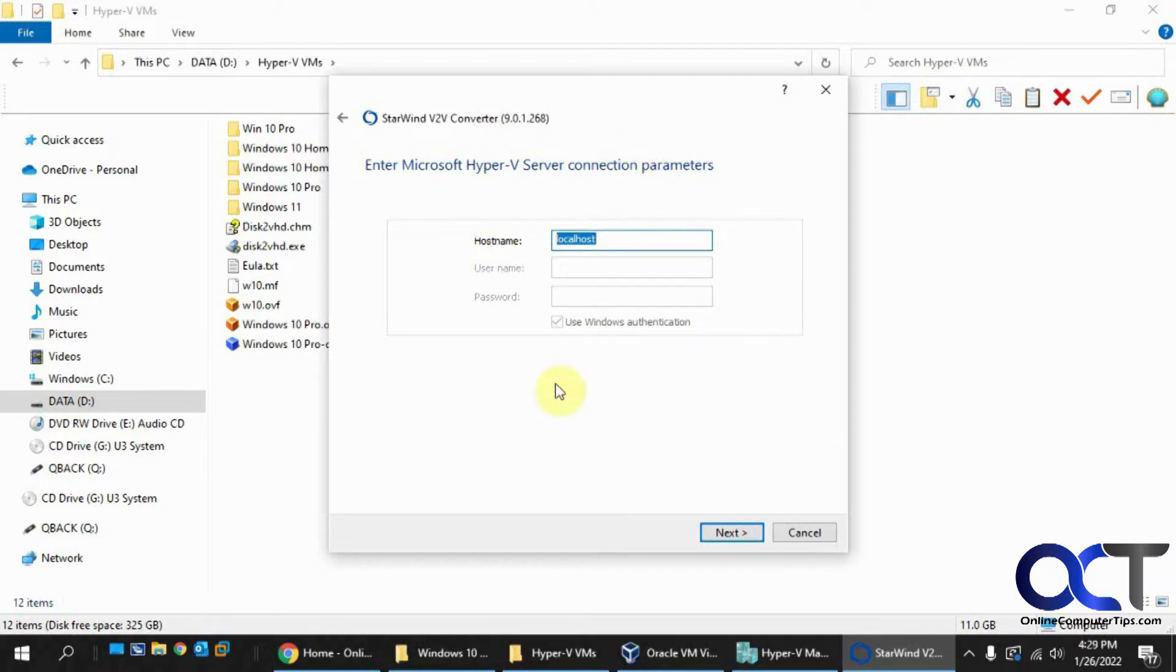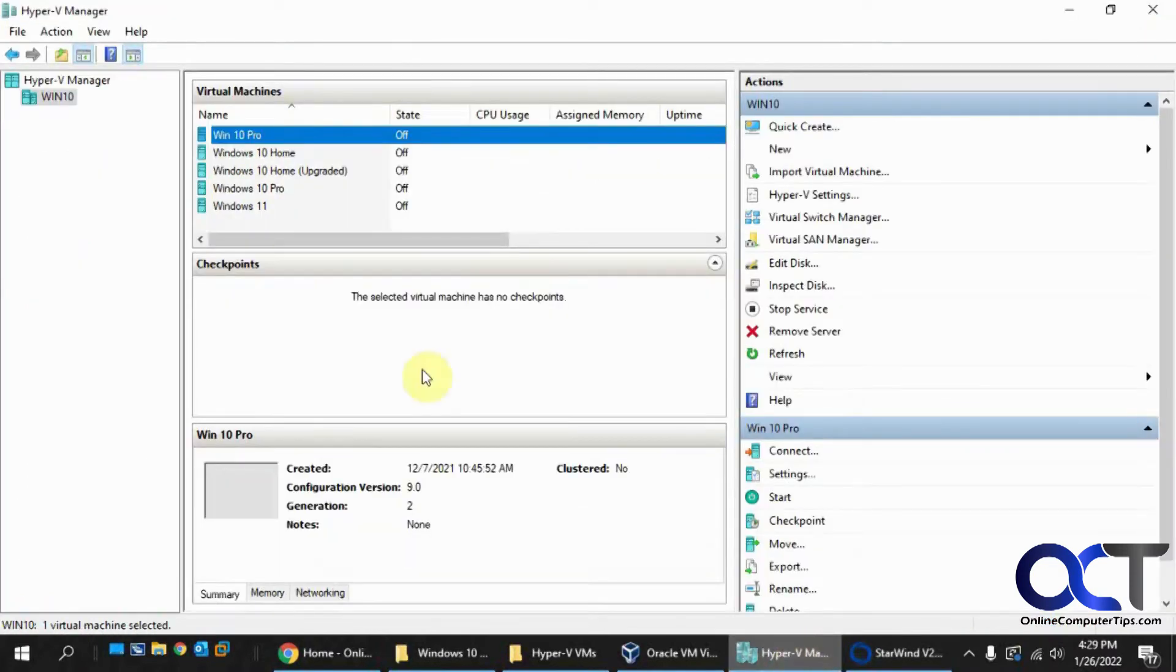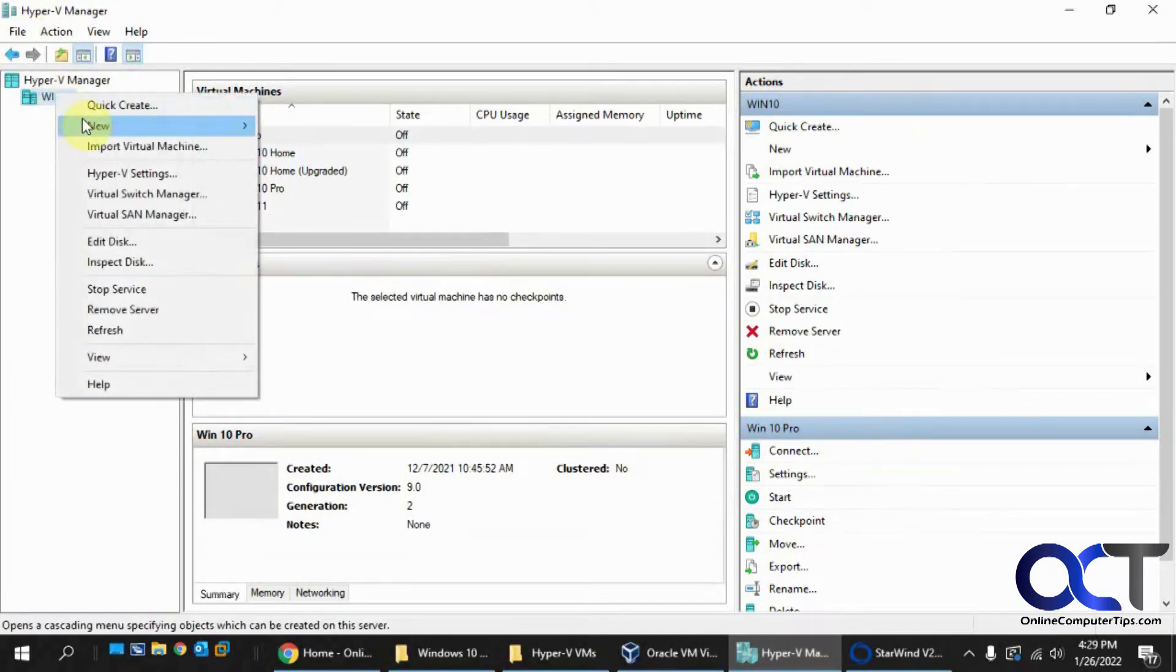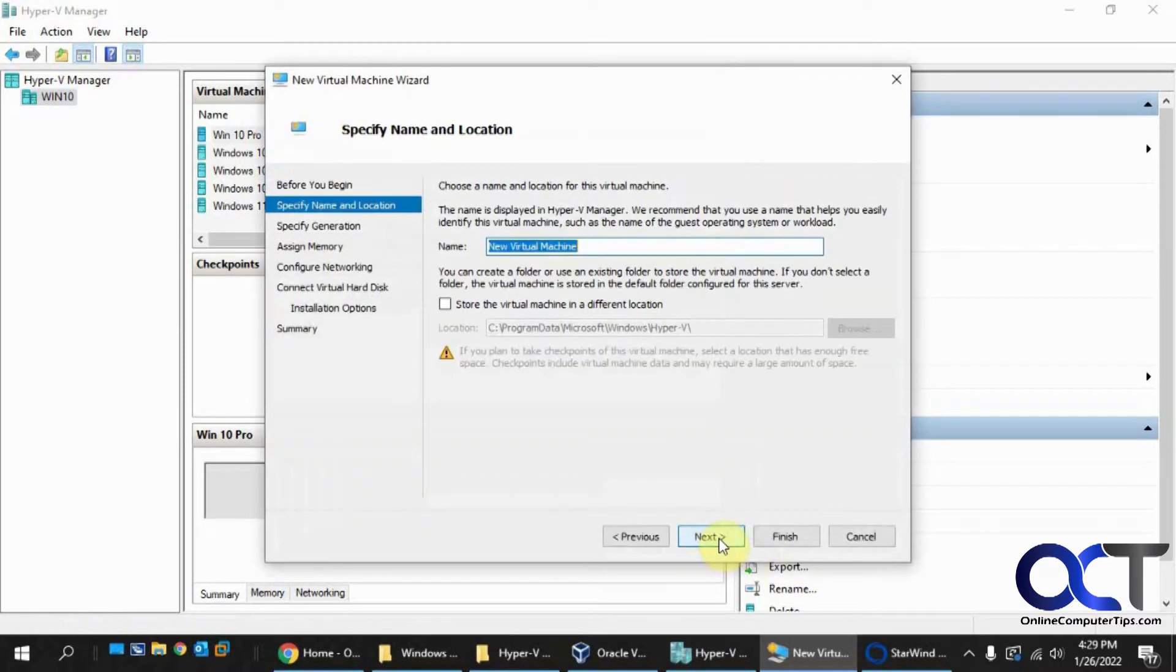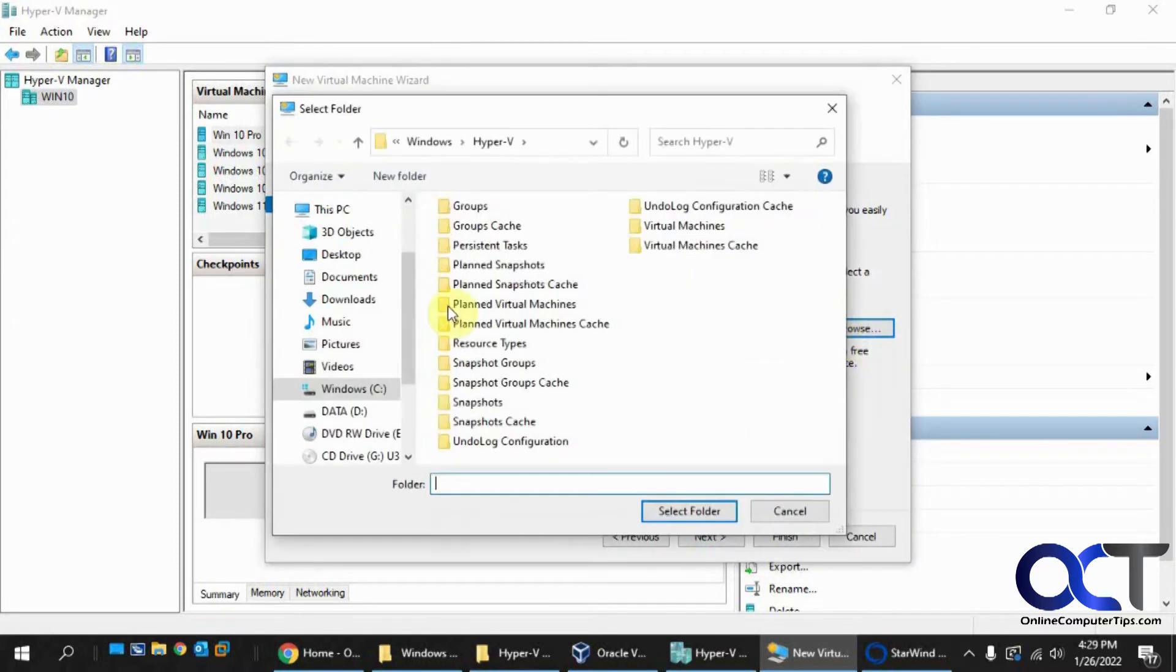You could either have this attach your file to an existing VM that you created first, or you could actually create a VM from the Starwind Converter if you like. So let's say we wanted to go back here and do a new virtual machine. Let's just call this imported so we know what it is. And let's put it with our other files here.